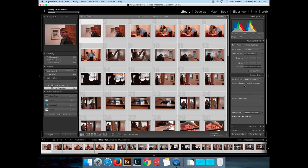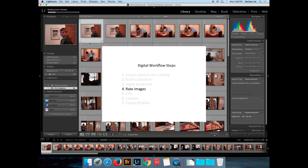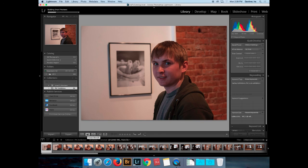Now the issue becomes about ranking them. I use the star system to rank my images, and I do two different types of ranking. If I'm doing a ranking for a photo essay, I use the number of stars to indicate the category of image: one would be an establishing shot, two would be a portrait, three would be an action shot, four would be a detail shot. I've reserved five stars as the best image from each category that I want to publish.